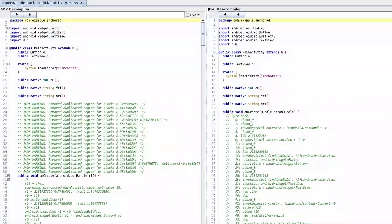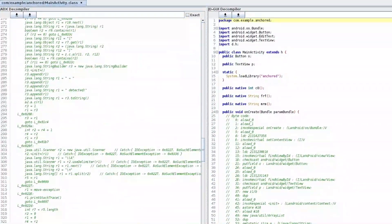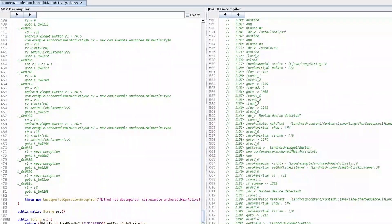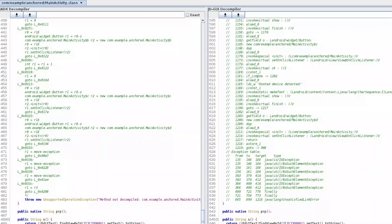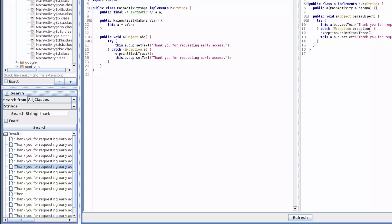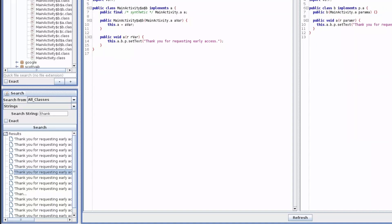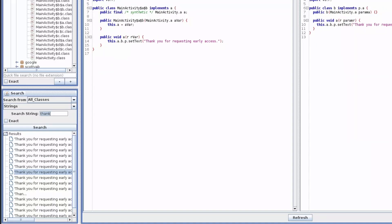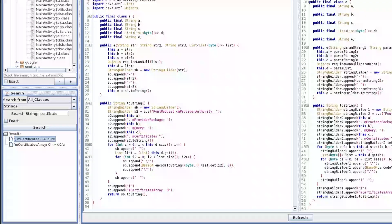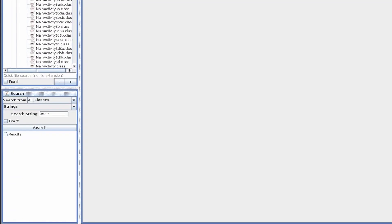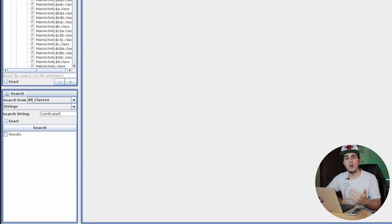Damn, neither JD-GUI nor JDX were able to successfully decompile the application, which is very obfuscated. If we search the message shown by the application, we obtain many results all the same, while if we look for some references to certificate pinning or root detection mechanisms, we found nothing useful.